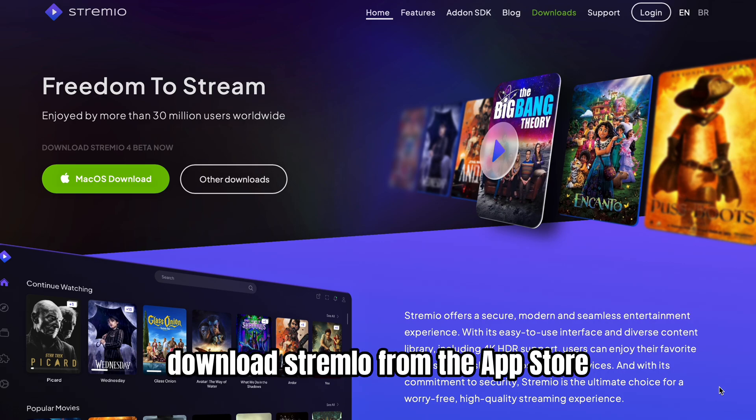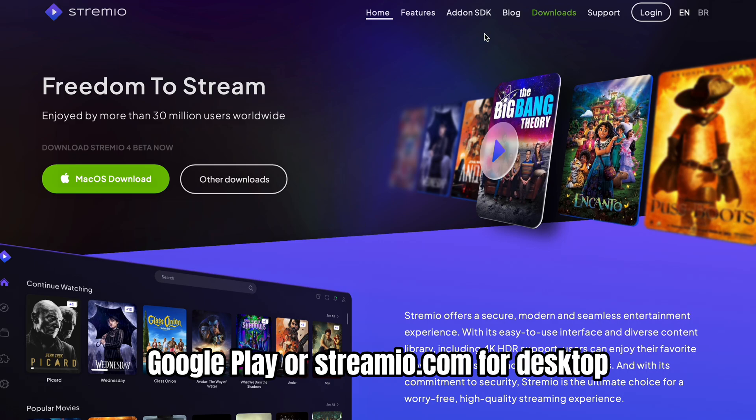First, download Stremio from the App Store, Google Play, or stremio.com for desktop.